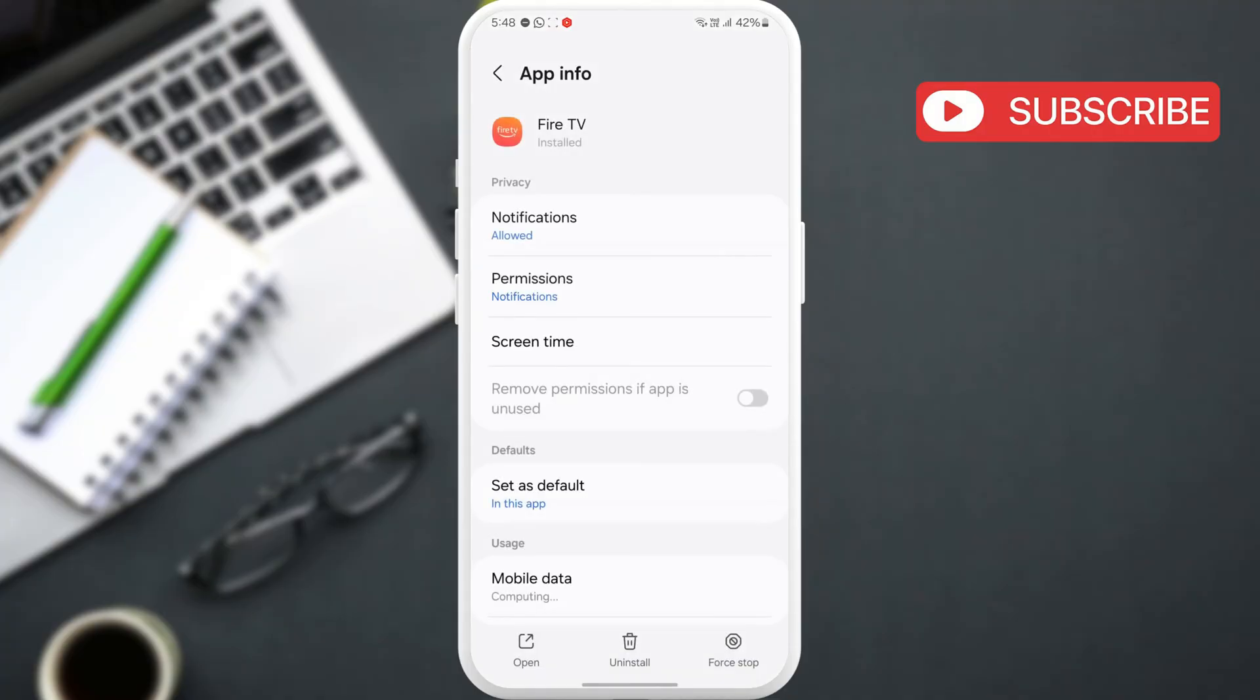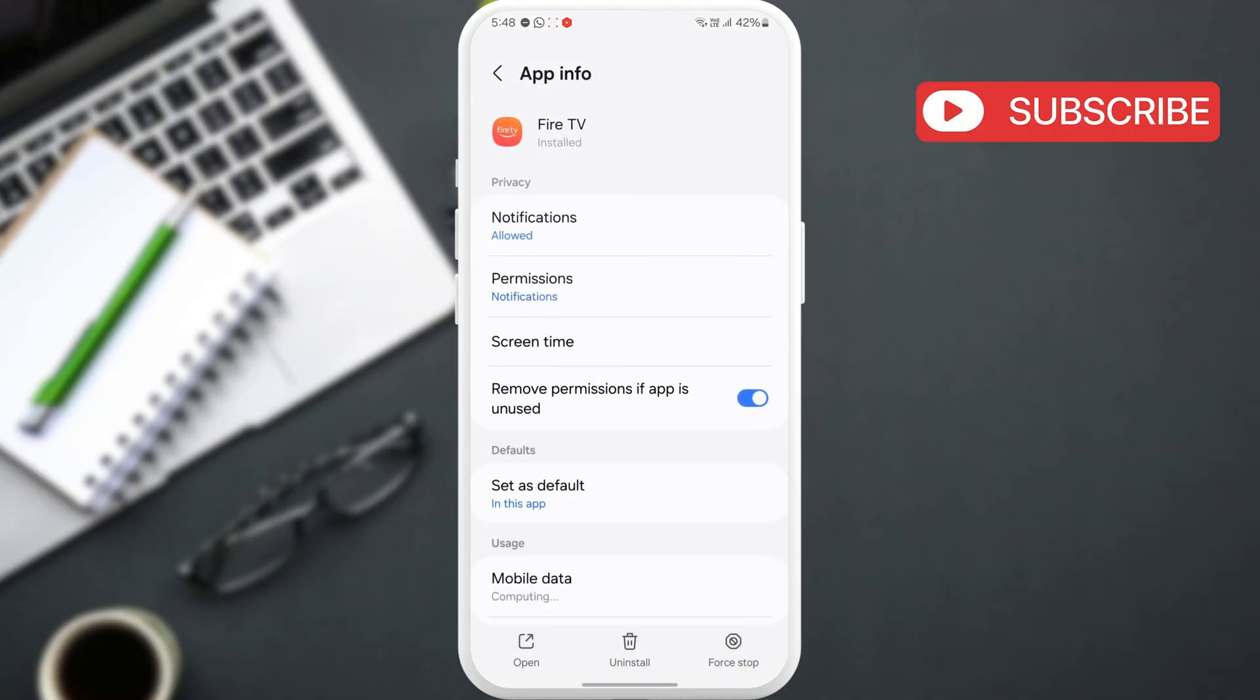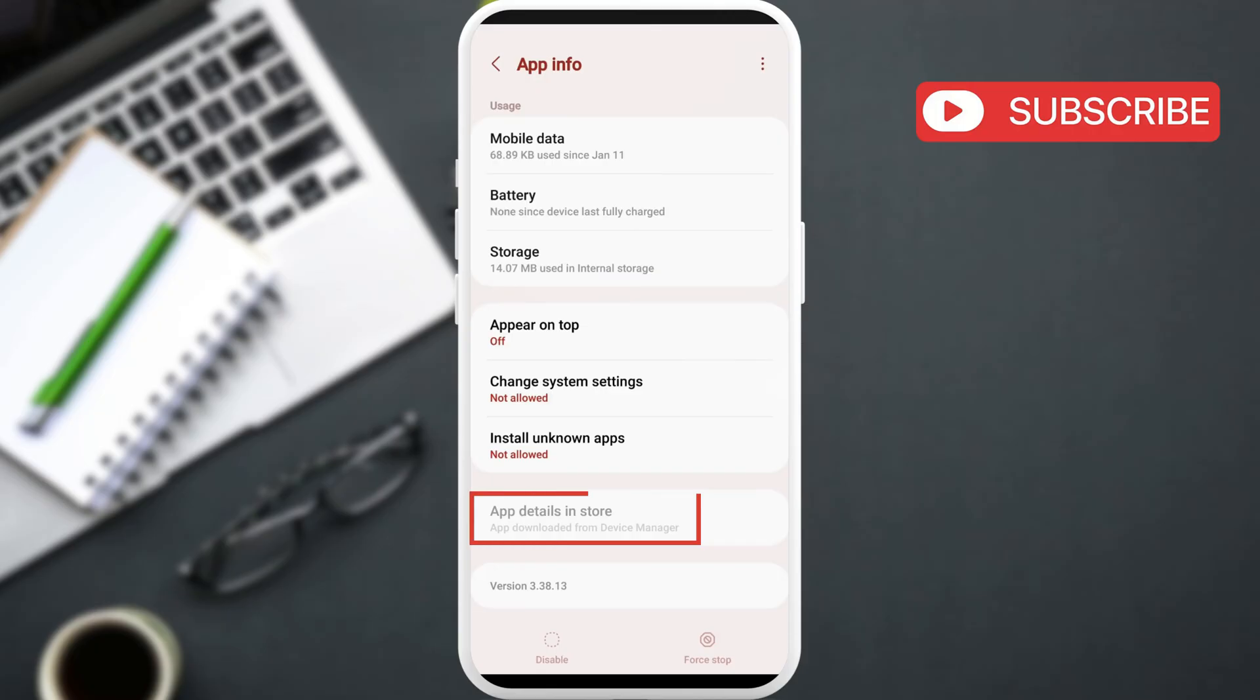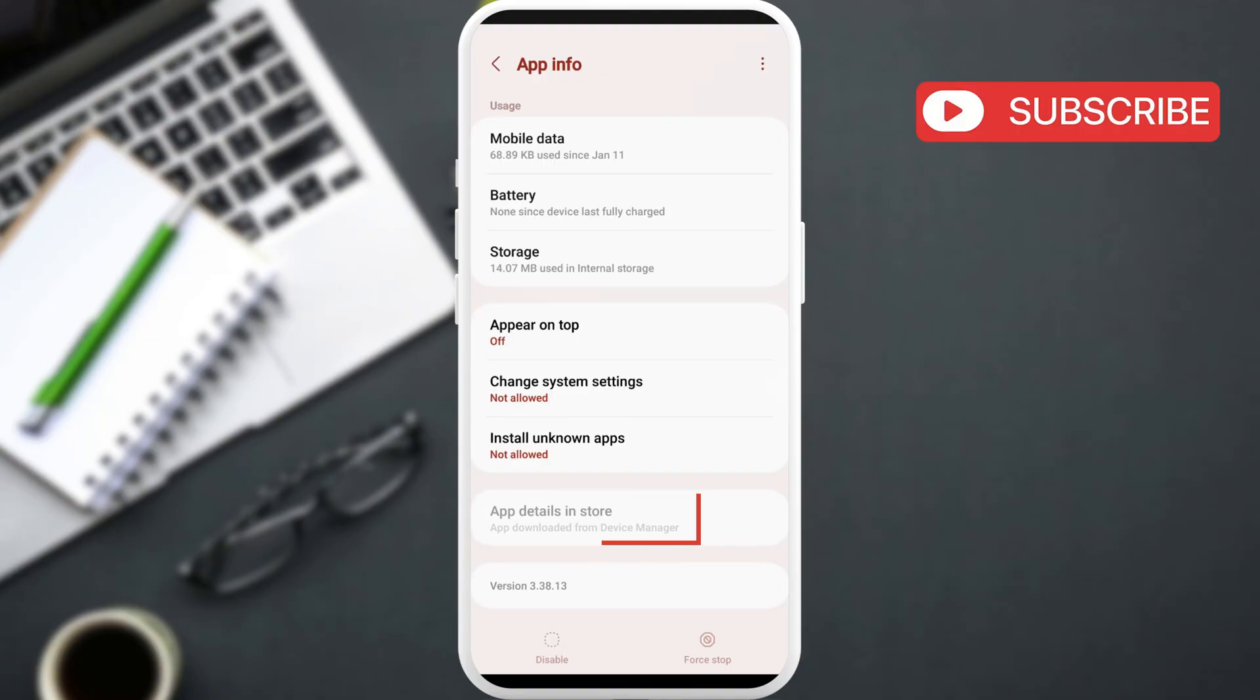Next, scroll down to see the app details in store. Here, you'll find out where the app was downloaded from. For example, in my case, it says device manager, which means there's an app called device manager on my phone that is automatically downloading apps and games.